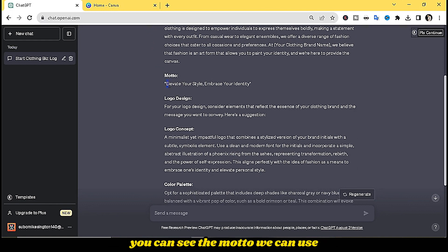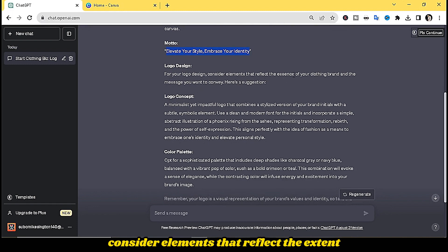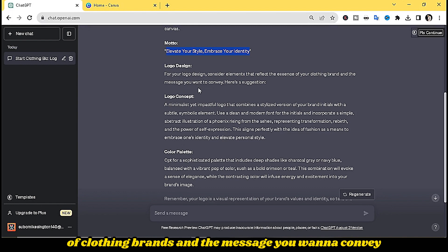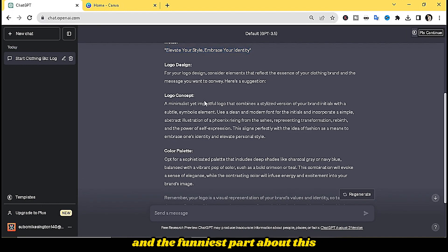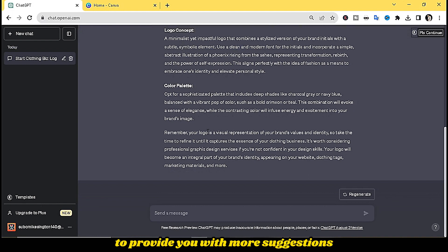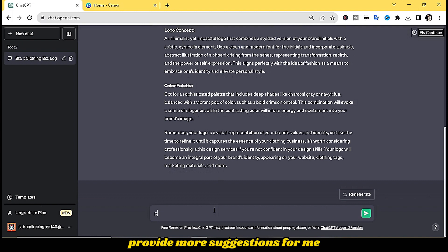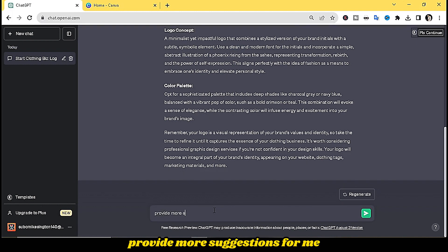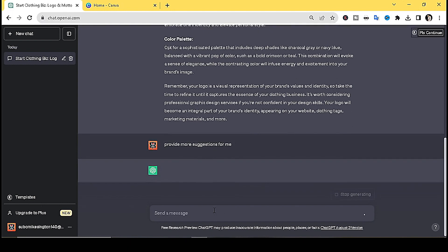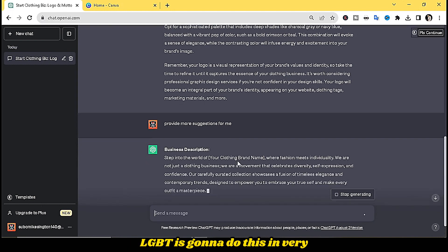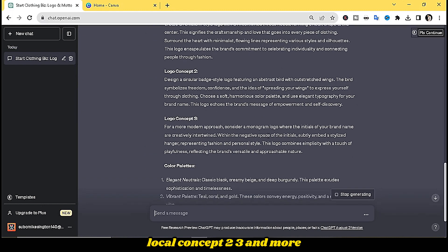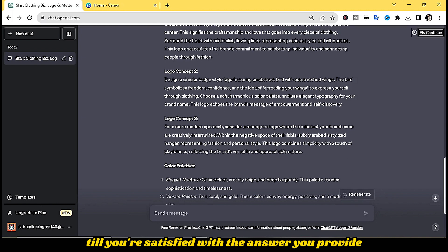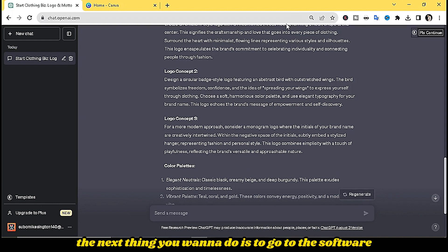ChatGPT has provided everything — you can see the motto we can use: 'Elevate style, embrace your identity.' For the logo design, it says: 'Consider elements that reflect the essence of clothing brands and the message you want to convey.' You can also ask ChatGPT to provide more suggestions, and it will generate logo concept one, two, three and more until you're satisfied.